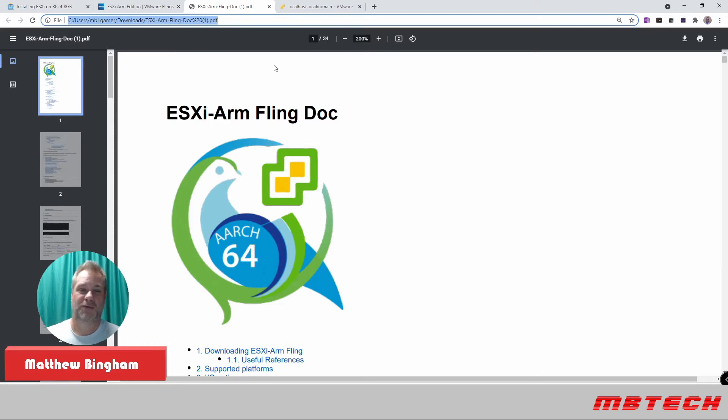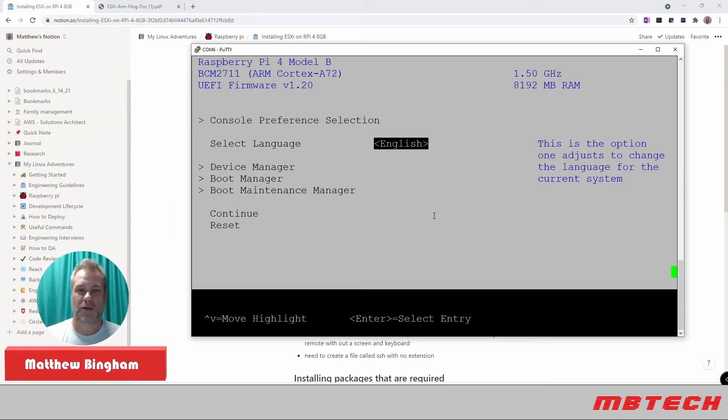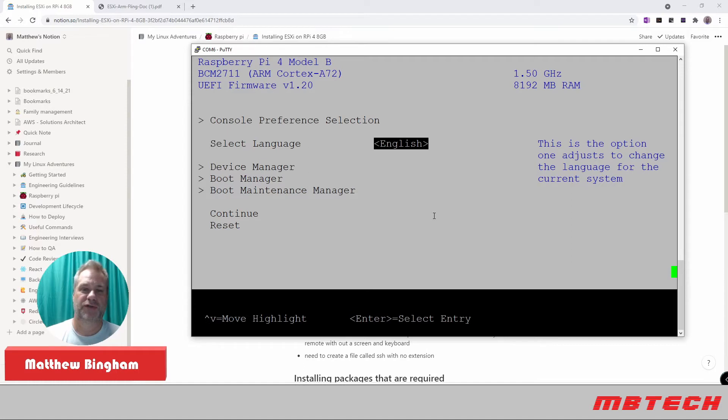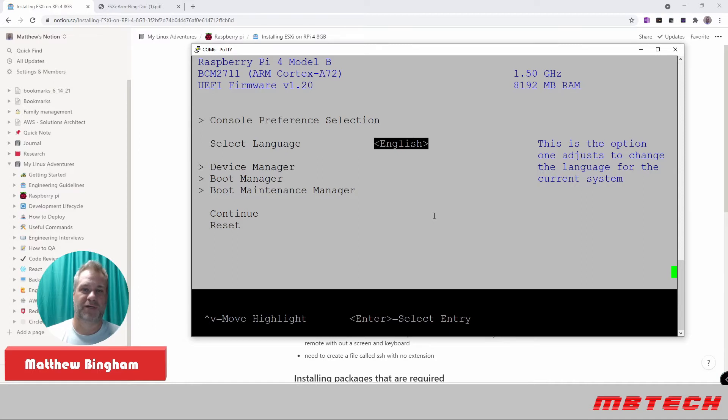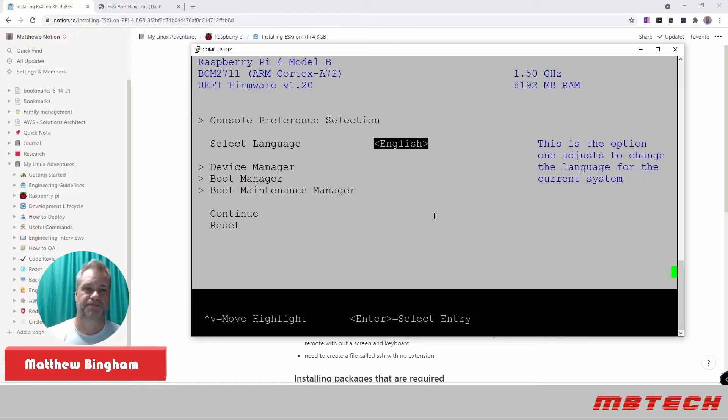And let's get started with the install. Right now, we've actually booted up. I've got a serial connection to my Raspberry Pi because I don't have another monitor that I can share the screen and record it without being an external camera. But what we're going to do is go in and actually, once it boots up, go into Device Manager.